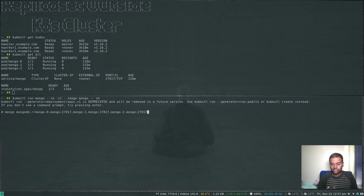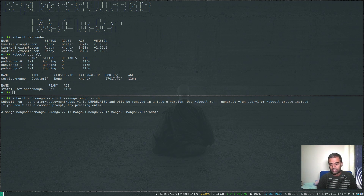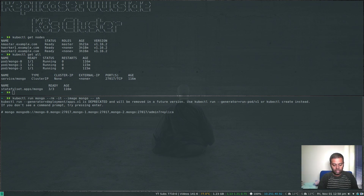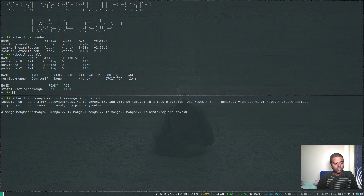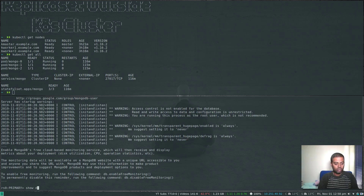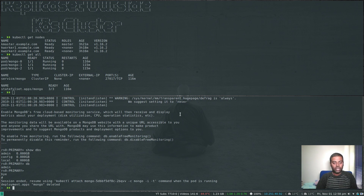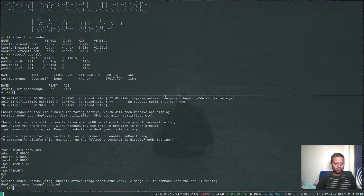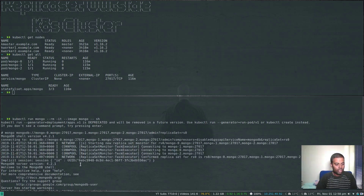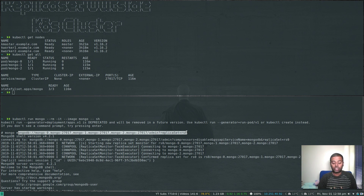If you want to log straight into a particular database, add a slash and the database name, for example admin. You can optionally specify the replica set: replicaSet=rs0 — that's the replica set we initiated. We are inside the replica set. show dbs, db — we are now connected to the admin DB. We've verified we can access the MongoDB replica set within the cluster using that internal URI connection string.